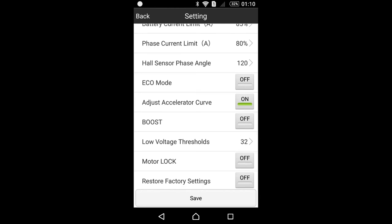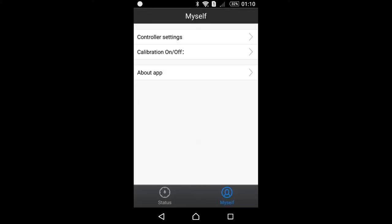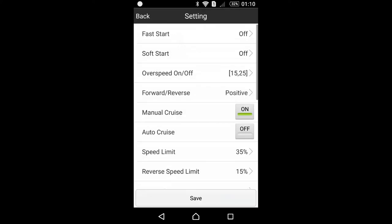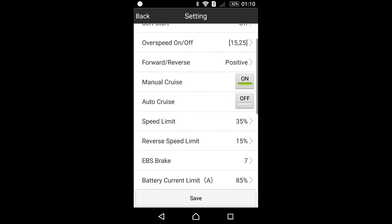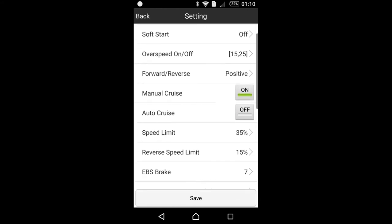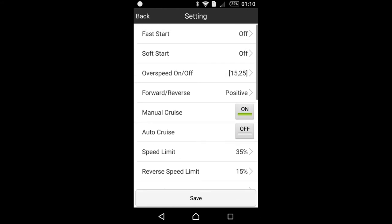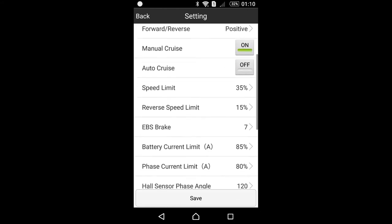Eco mode basically speaks for itself, self-explanatory. It will adjust the controller to economical settings, both current and speed. Boost will provide you increased torque. And also use this setting with moderation. Do not overuse it. Do not misuse it.